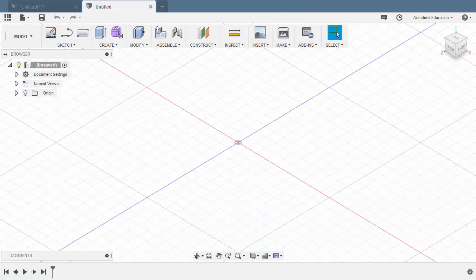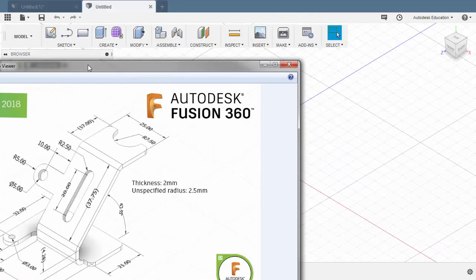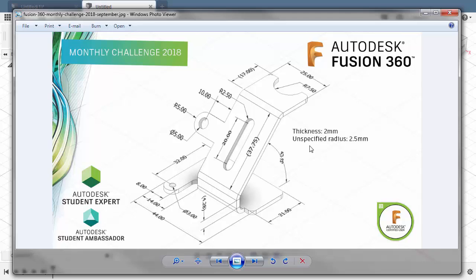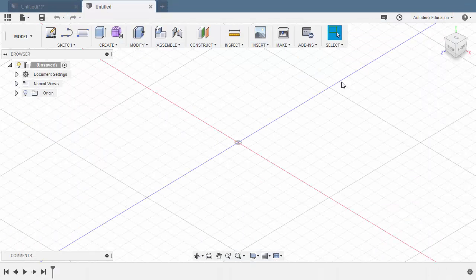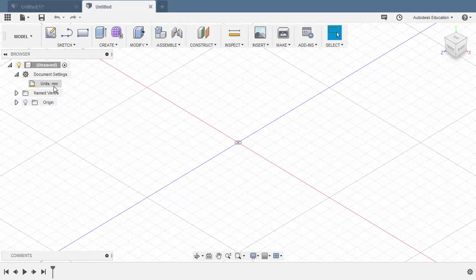Hi everyone and welcome to September Monthly Challenge. For this month's challenge, we will be creating a sheet metal with a thickness of 2 millimeters. Our units are in millimeters, so let's head to our document settings to confirm it is in millimeters.